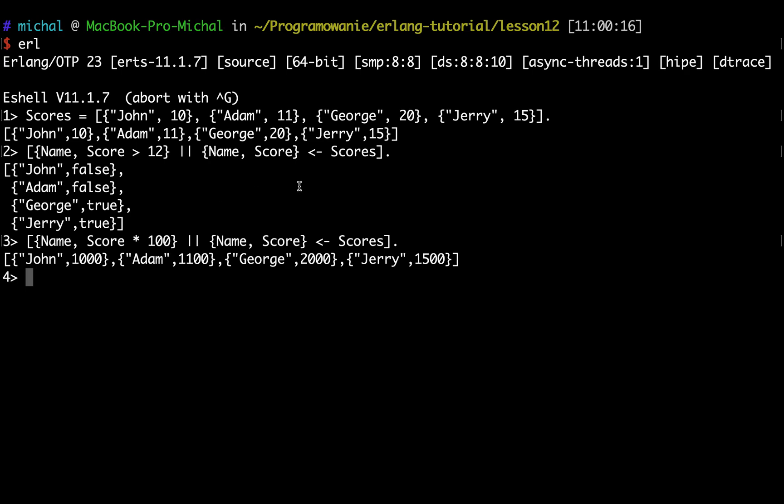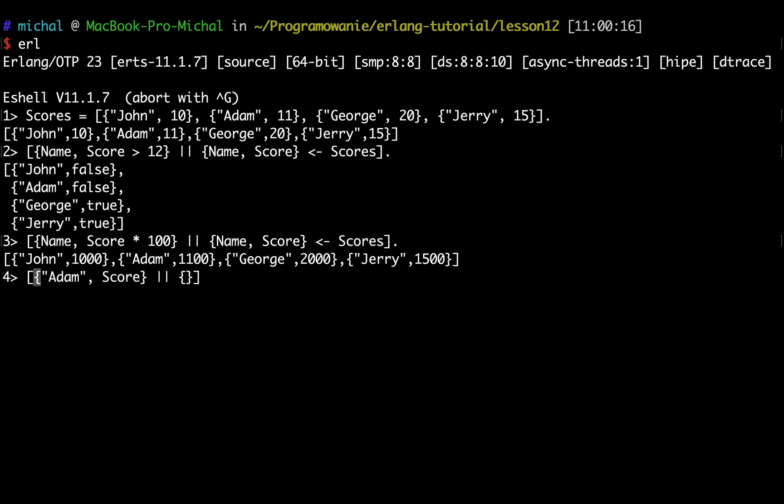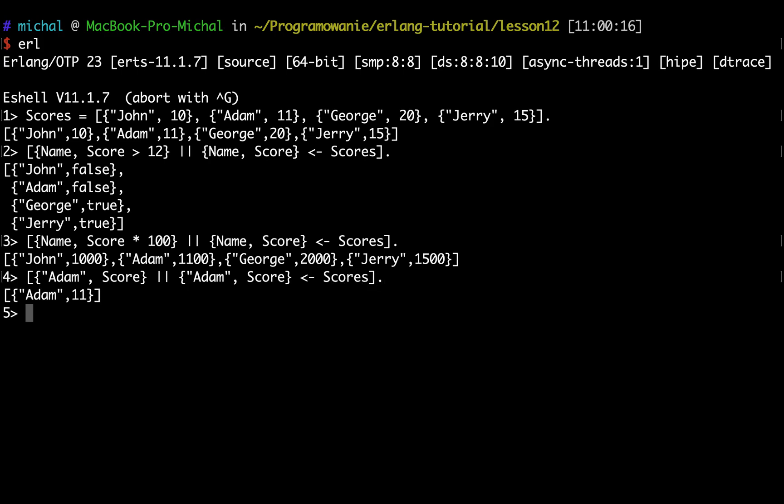I can also use this list comprehension as a filter. Maybe I want to check what was the score of Adam in this list. For this I will do the following: I'm doing pattern matching Adam, Score, and here is the constructor part. In the pattern matching I want to type Adam, and here Score, and the list comprehension scores. It gives me a list with only one element - Adam got 11 points.